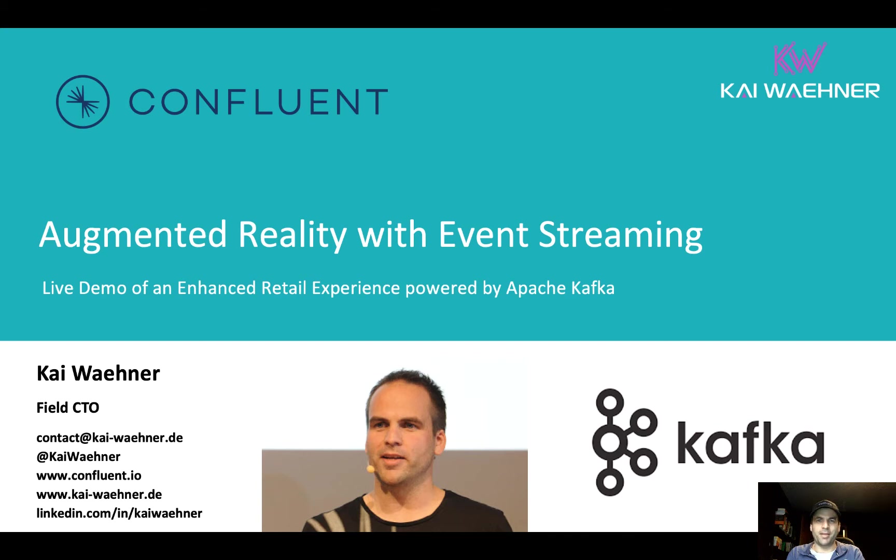Hey guys, my name is Kai Wehner from Confluent. Today I want to show you an exciting live demo about augmented reality with event streaming powered by Apache Kafka. So let's directly get into the demo.